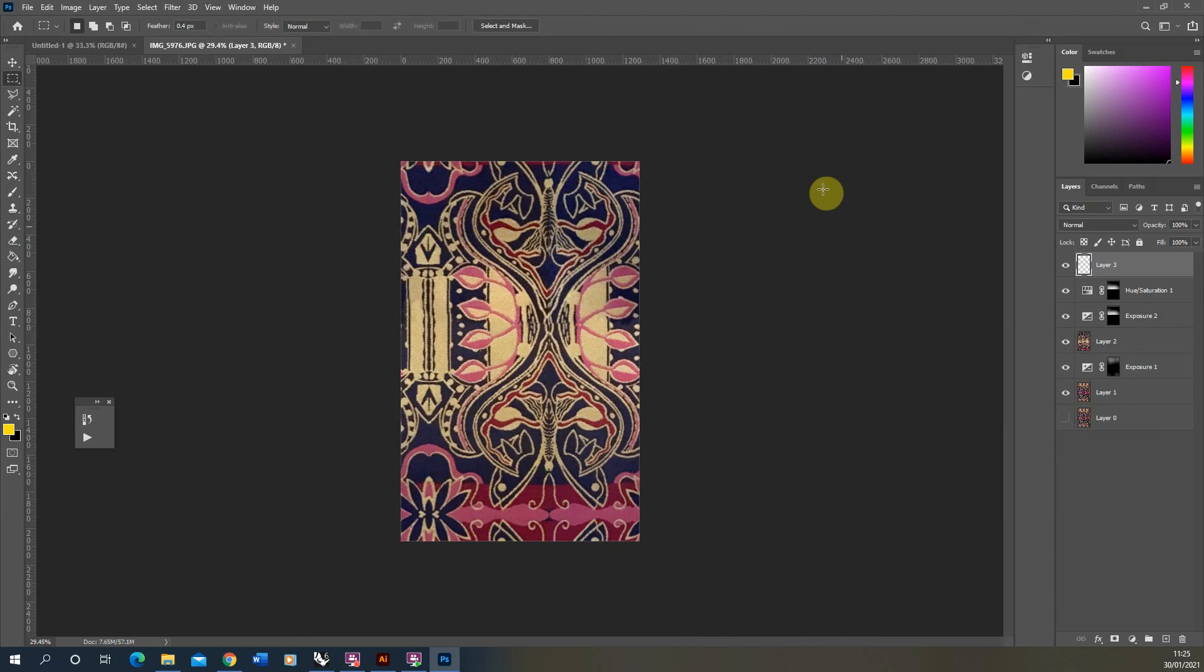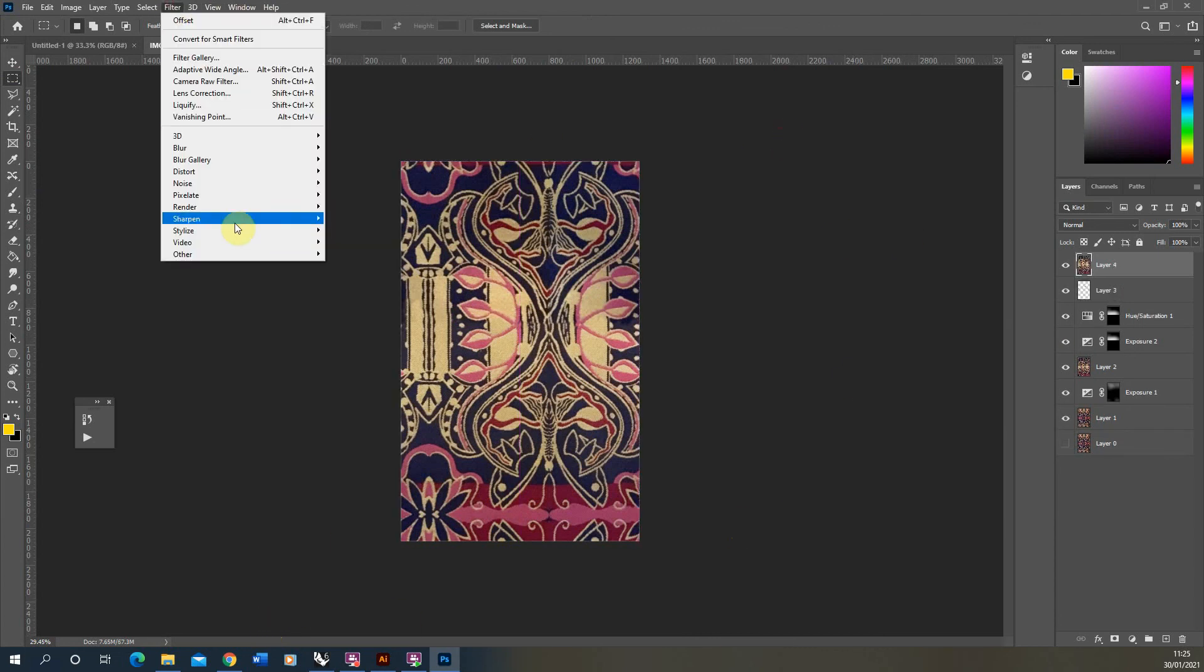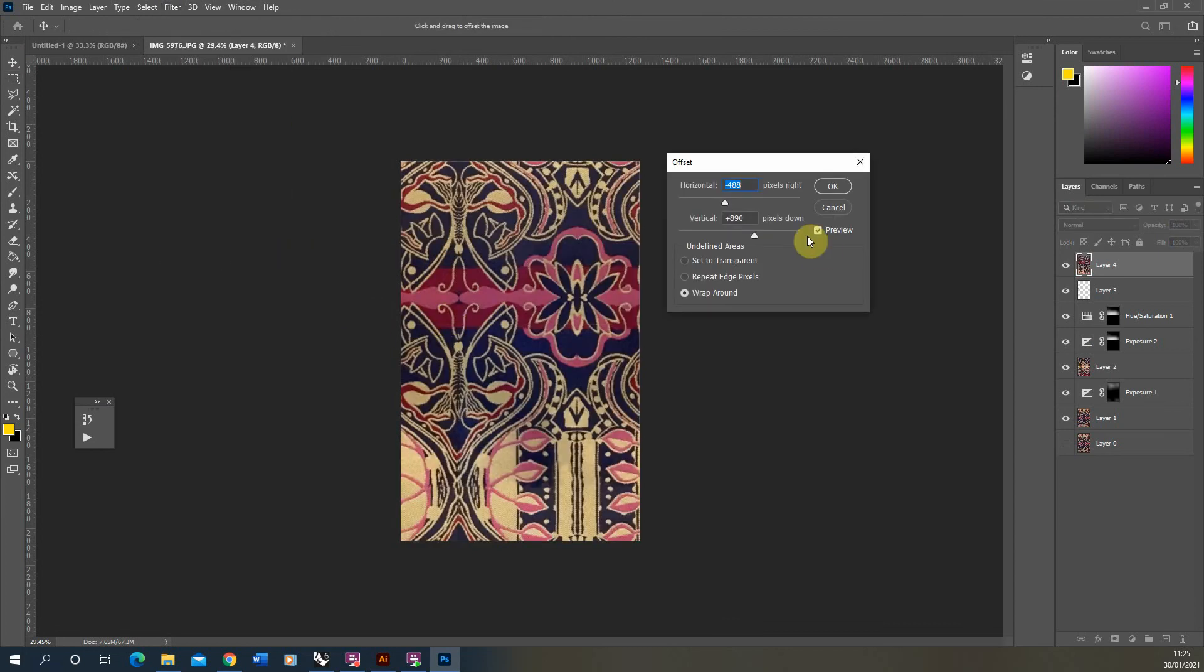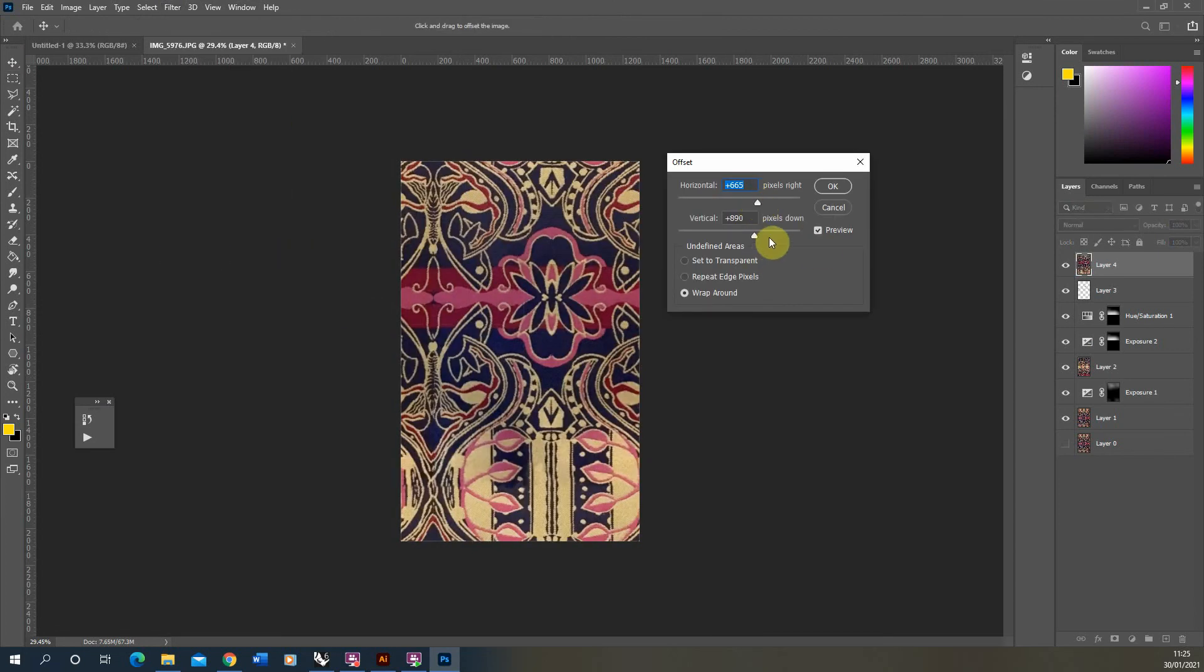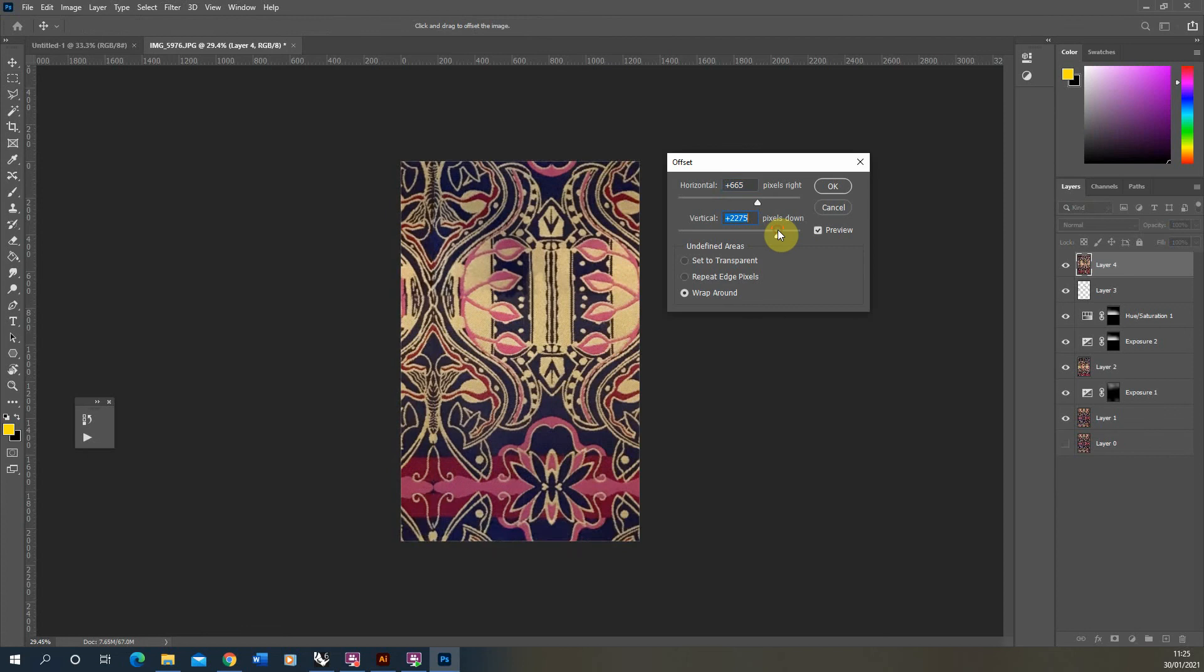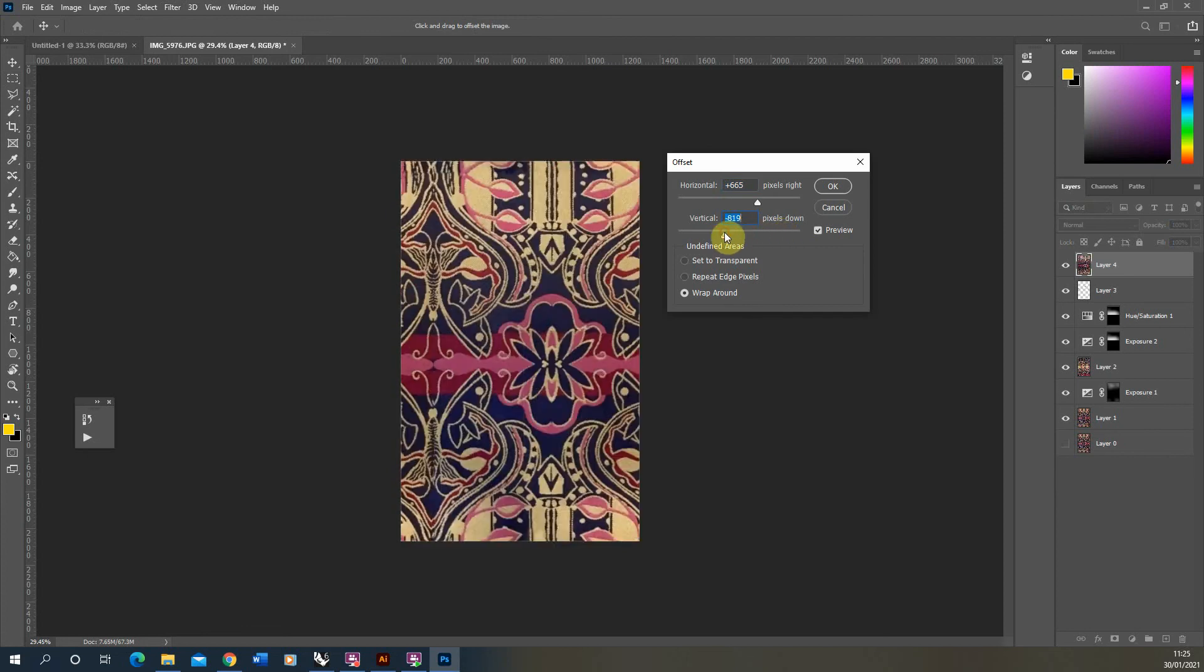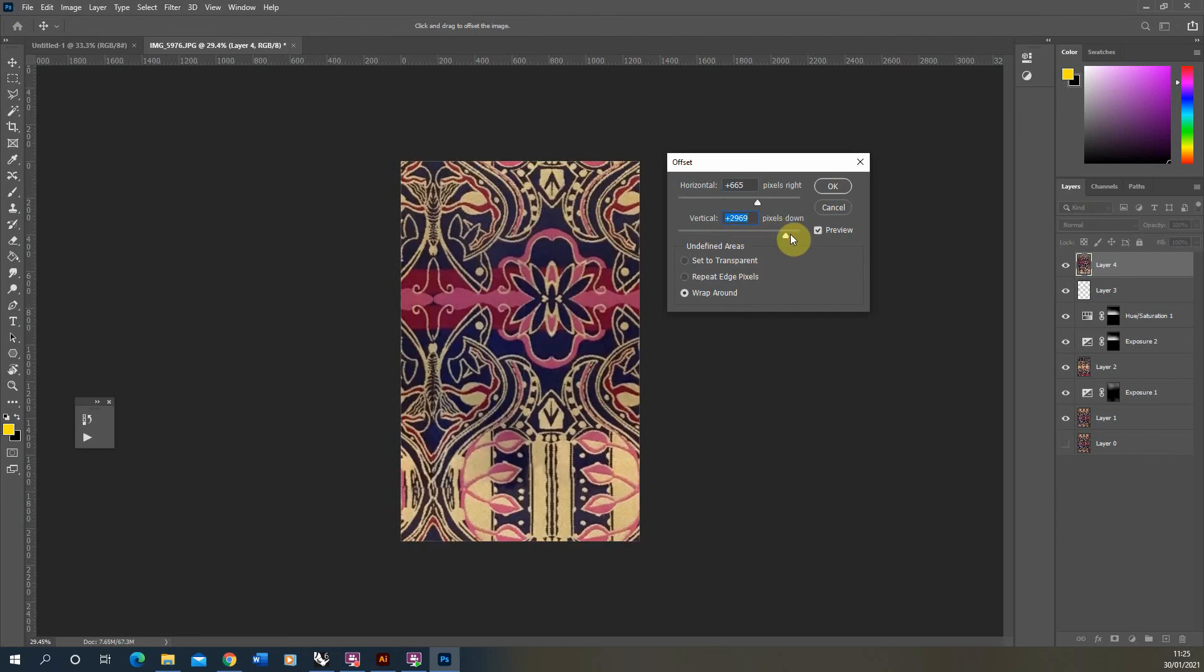For Offset. And just to check it. And by the looks of it, it seems that we've got this repeating pattern working nicely now.